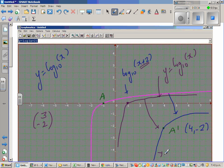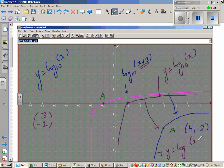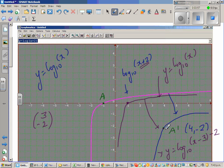Since the graph is translated 3 to the right, we replace x with (x - 3), and since it moved 2 down, we subtract 2. So the equation of the translated graph is y = log(x - 3) base 10 minus 2. Let's confirm that point (4, -2) lies on this graph.